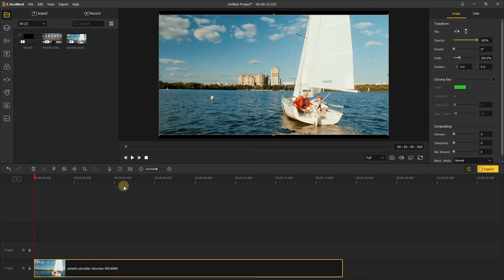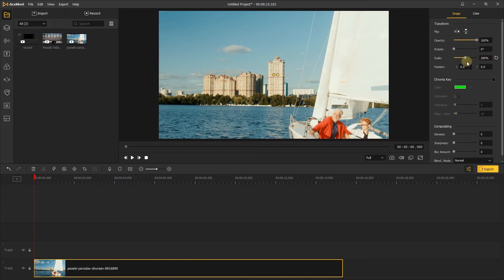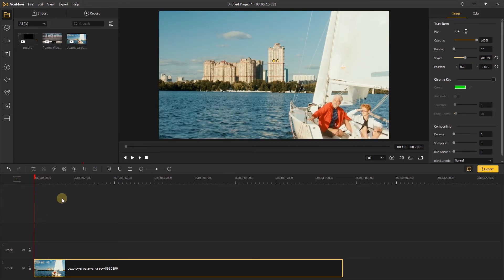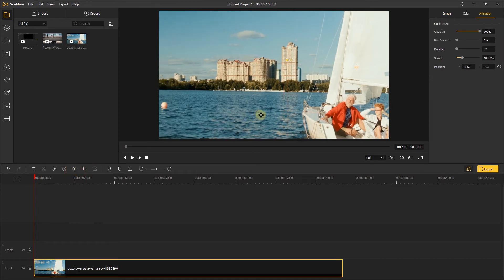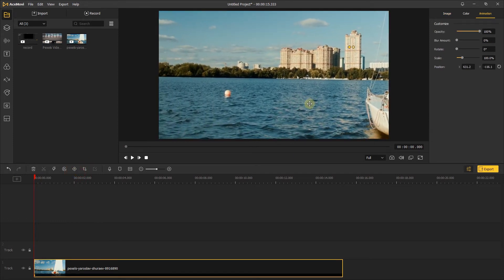First, add the video to the video track. Let's increase the scale of the video. Here I'll set it to 200%. Drag the playhead to the start of the video. Let's click this icon to add a keyframe, and move the video to make the character disappear from the screen.